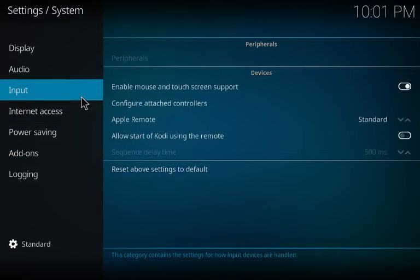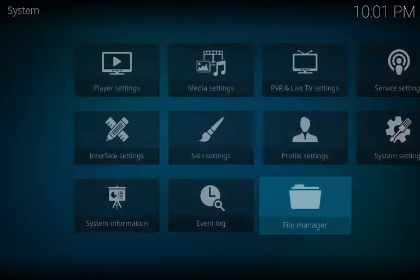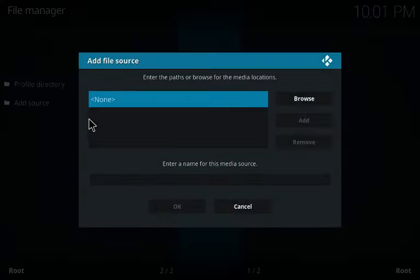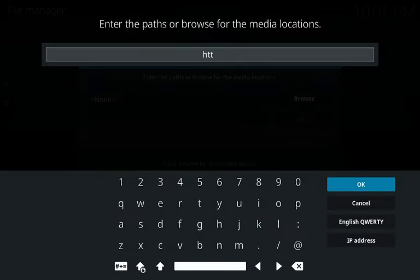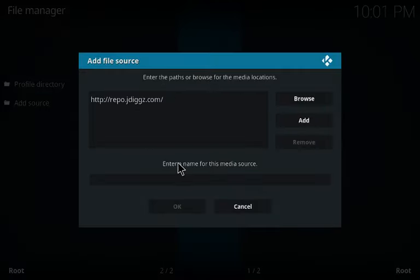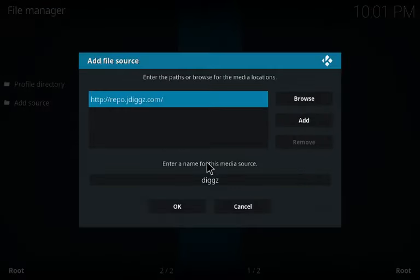Go back, then go to File Manager and click 'Add Source.' Double-click that field. The URL is going to be repo.jdx.com — that is repo.jdx.com. That's gonna be in the video description box. Click OK.